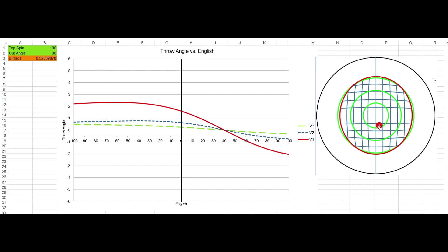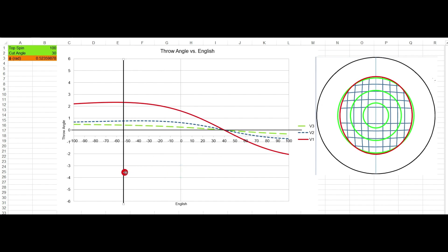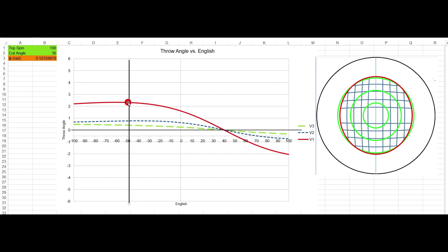This is as if you were hitting the cue ball along the center at 100% topspin. If you were hitting this spot with 50% inside English, your throw would be 0.5 degrees for fast, 0.75 for medium, and 2.2 degrees for the slow shot. Red is slow, blue is medium speed, and green is fast speed.